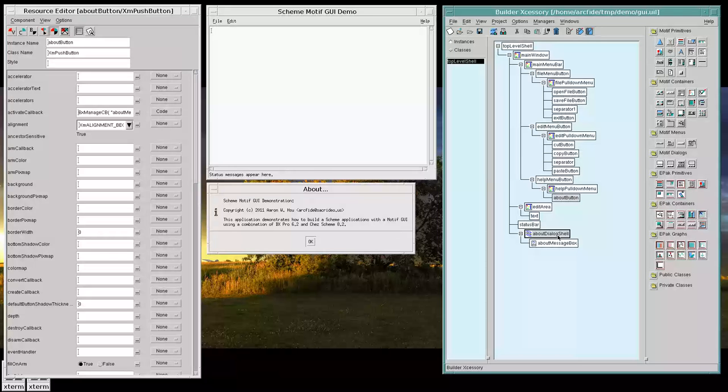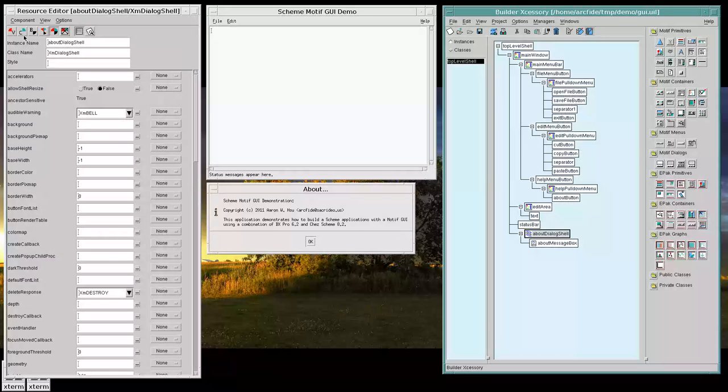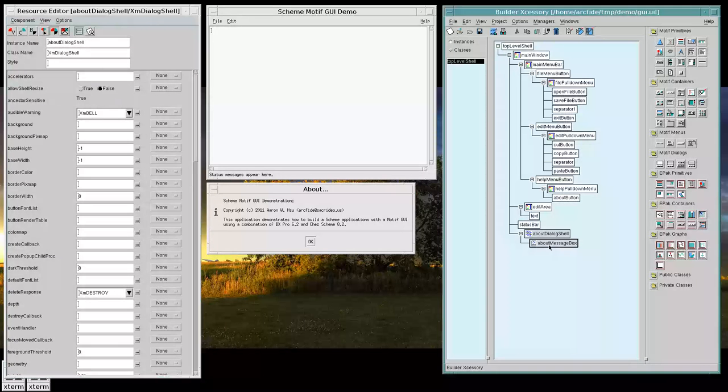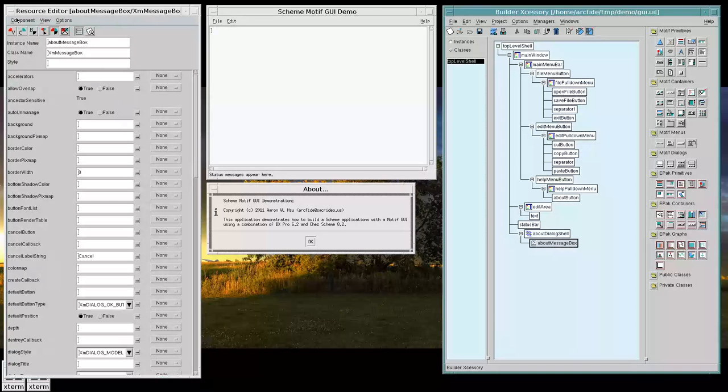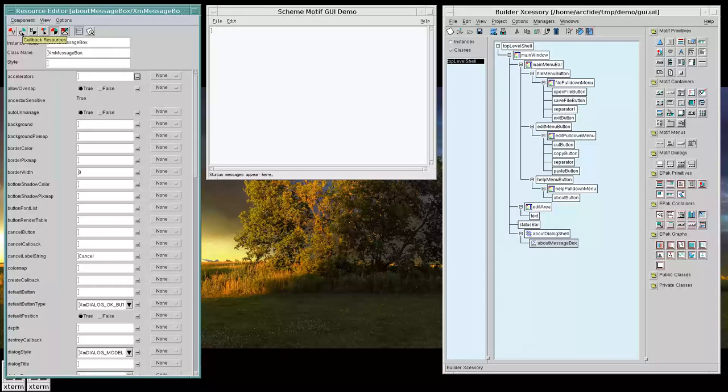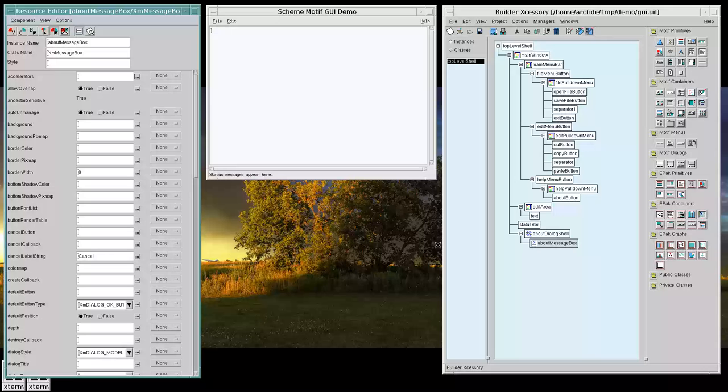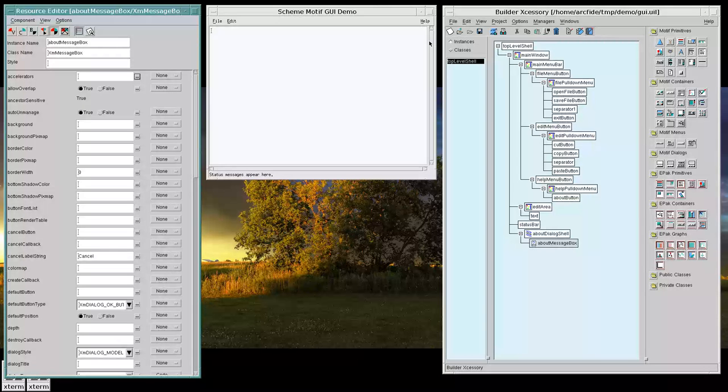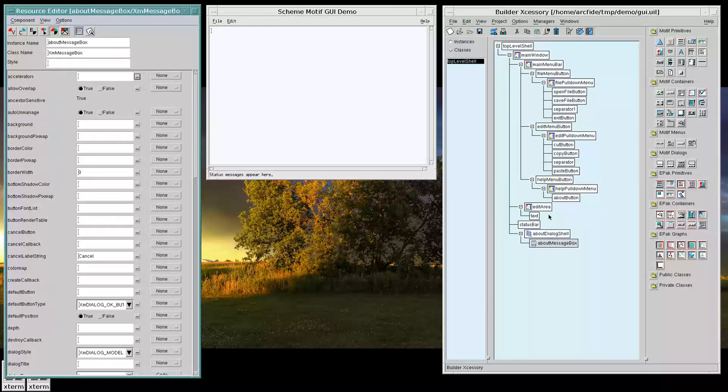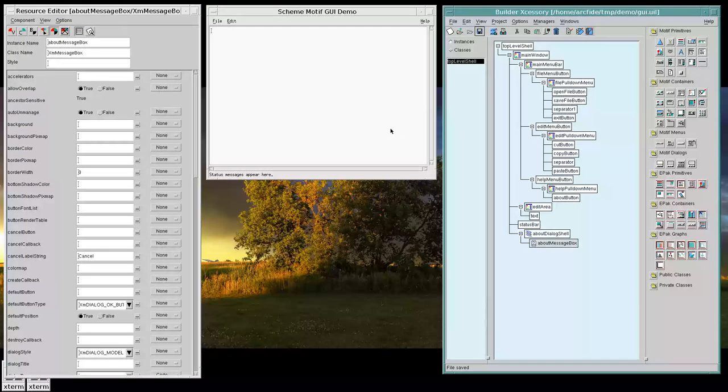And now, we don't really need this message box to be displayed every time the application opens. We only need it to show up when somebody clicks the About button. So let's hide it, as we just did. And now we can actually test out our application.